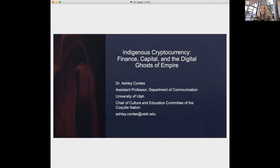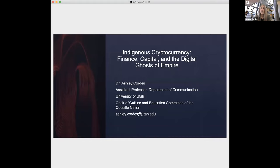Hi everyone, I'm Ashley Cordes, a citizen of the Coquel Nation, and the Digital Matters project I'm sharing today is titled 'Indigenous Cryptocurrency, Finance Capital and the Digital Ghosts of Empire.' My primary focus this term was to work with some of the more speculative ideas I'd had about indigenous cryptocurrency, but needed the full creative freedom, community, and resources that this grant afforded. I'll share my progress applying indigenous digital methodologies and engaging with a new theoretical terrain that fuses cryptocurrency with larger ideas of indigenous technological afterlife and theory-reality. Thanks to my RA, Micah, for assisting with this project.